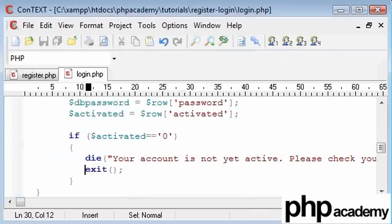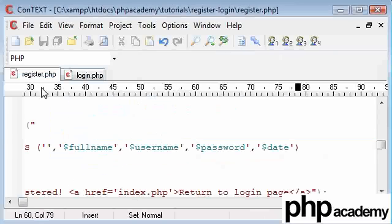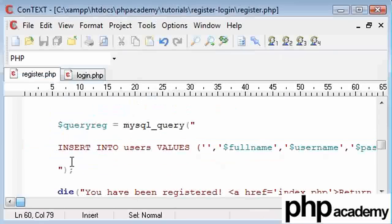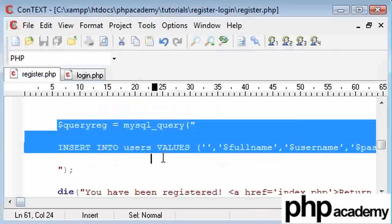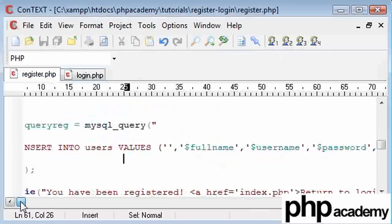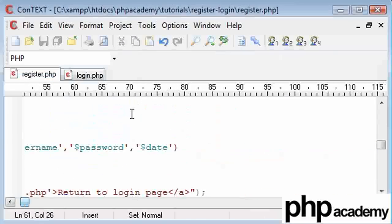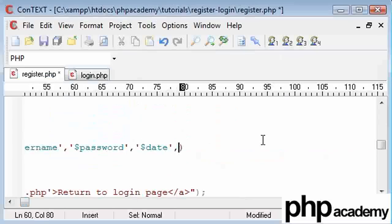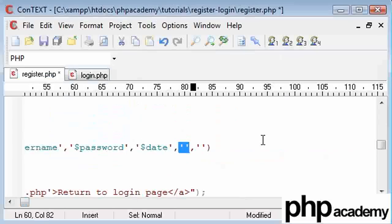What we basically need to do now is come back to our register script here. When the user is registered, we need to do a few more things to the database. This is, like I said before, adding this field here, which is the random number that we're generating.